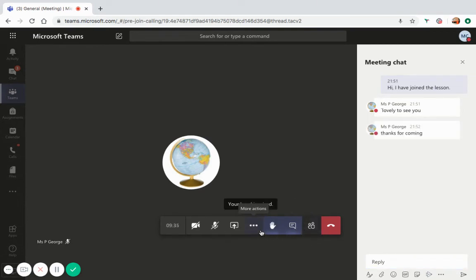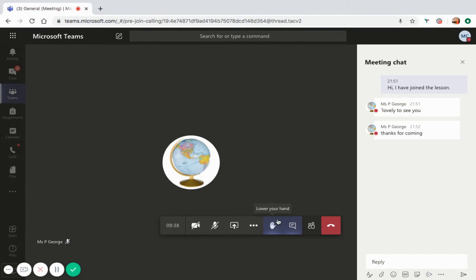Sometimes your teachers will ask you to raise your hand to check that something is working, such as their video, the PowerPoint that they are showing, or their chat functions.